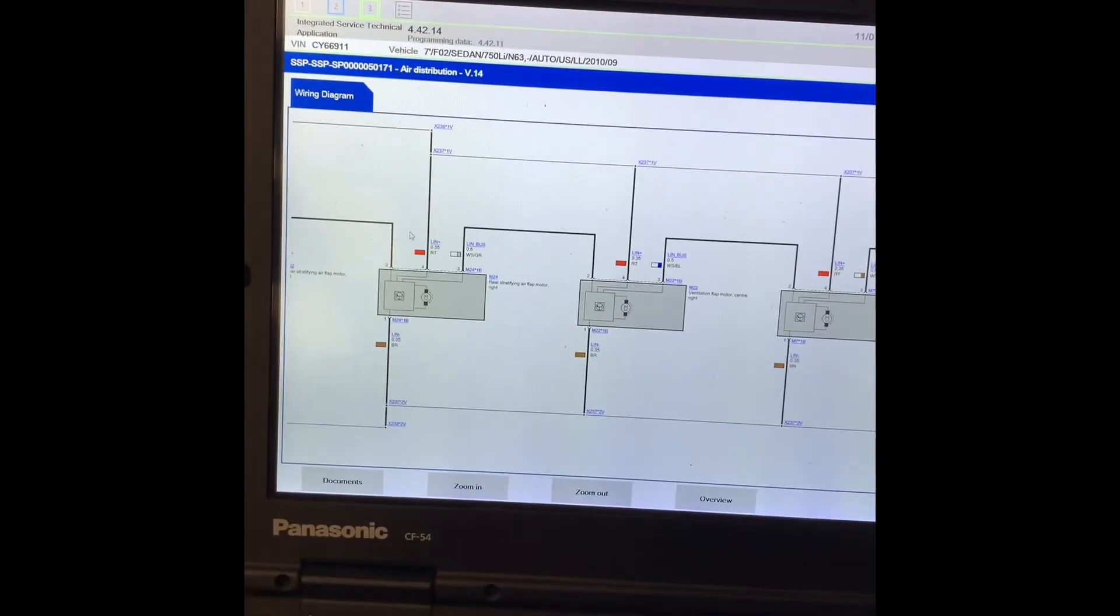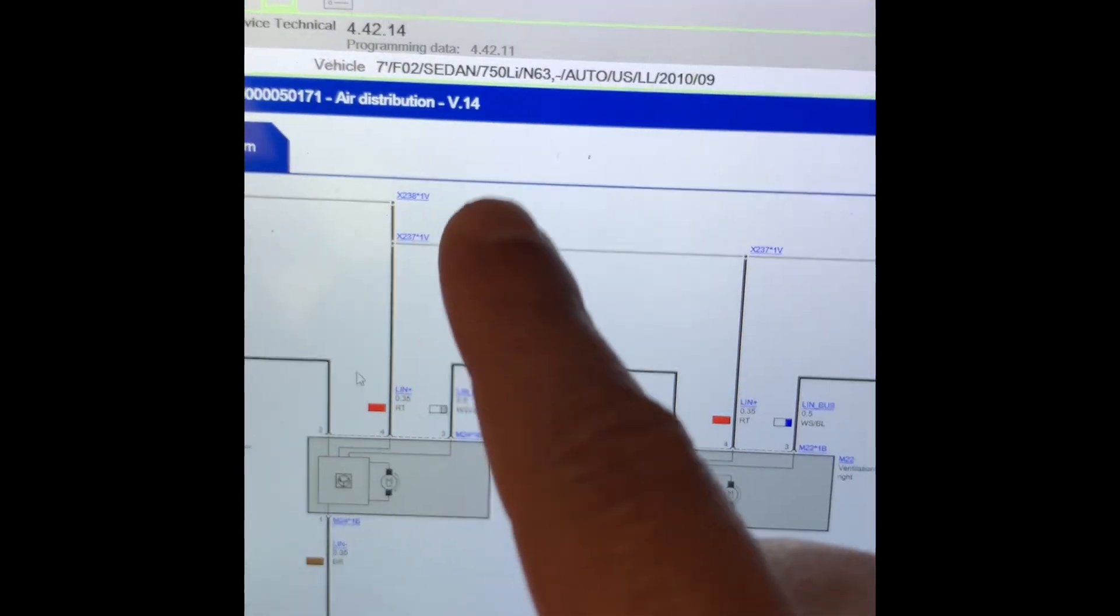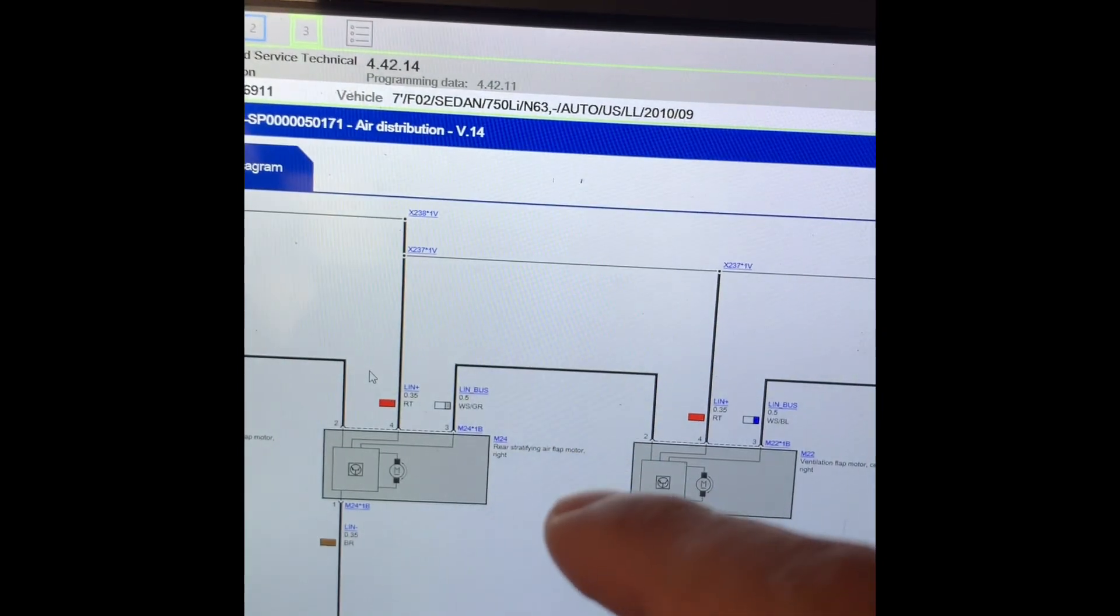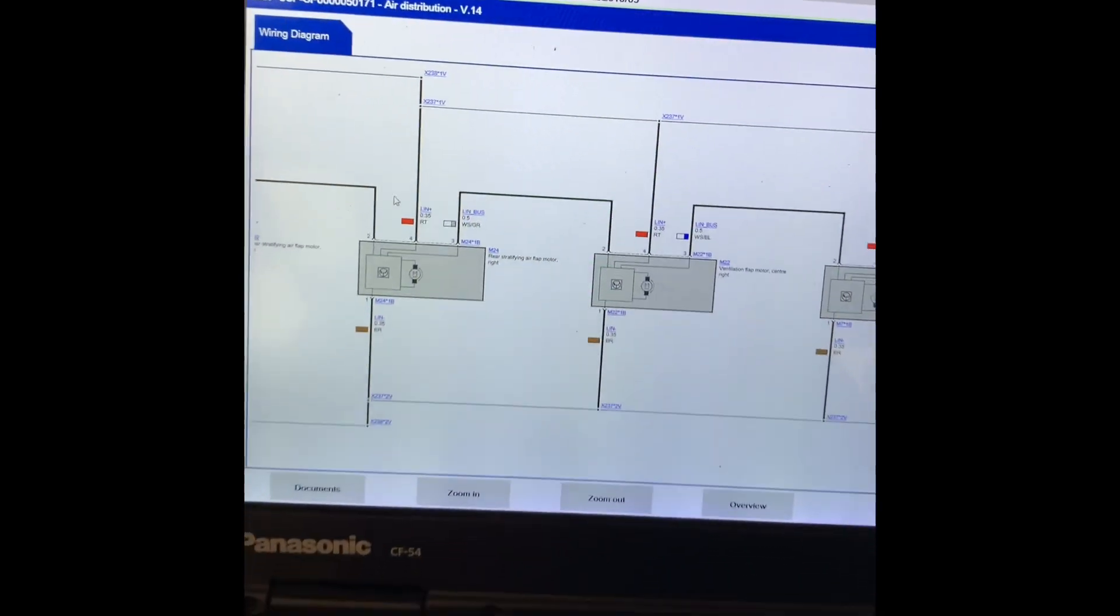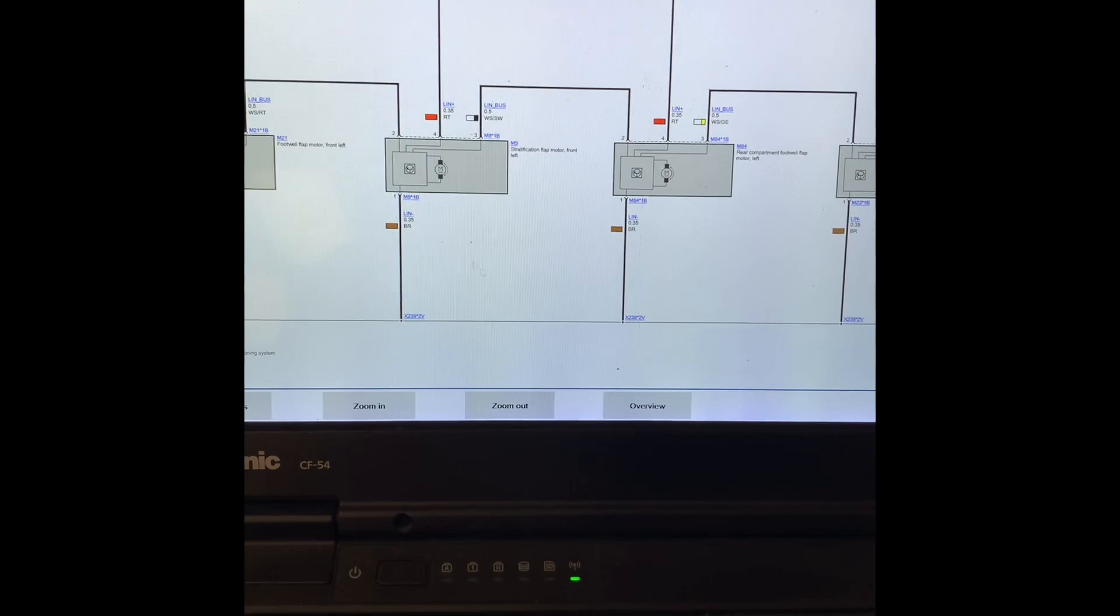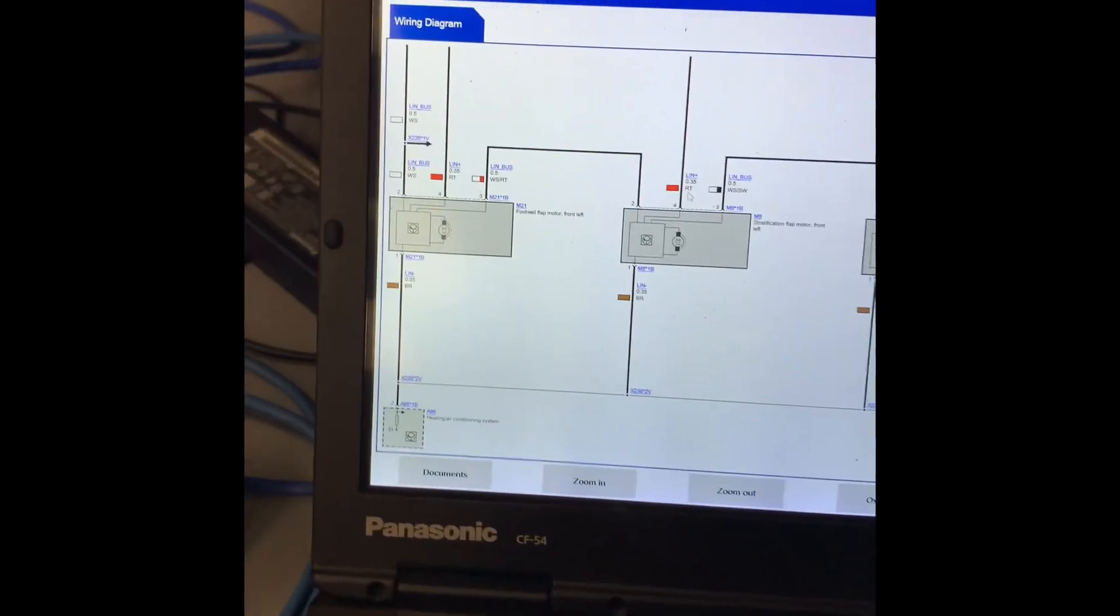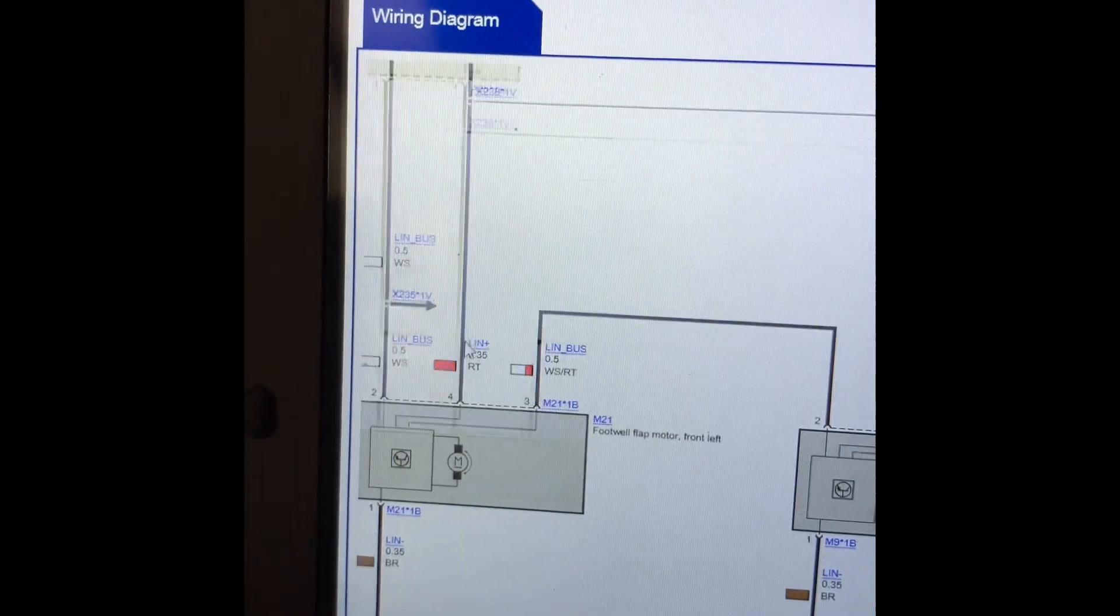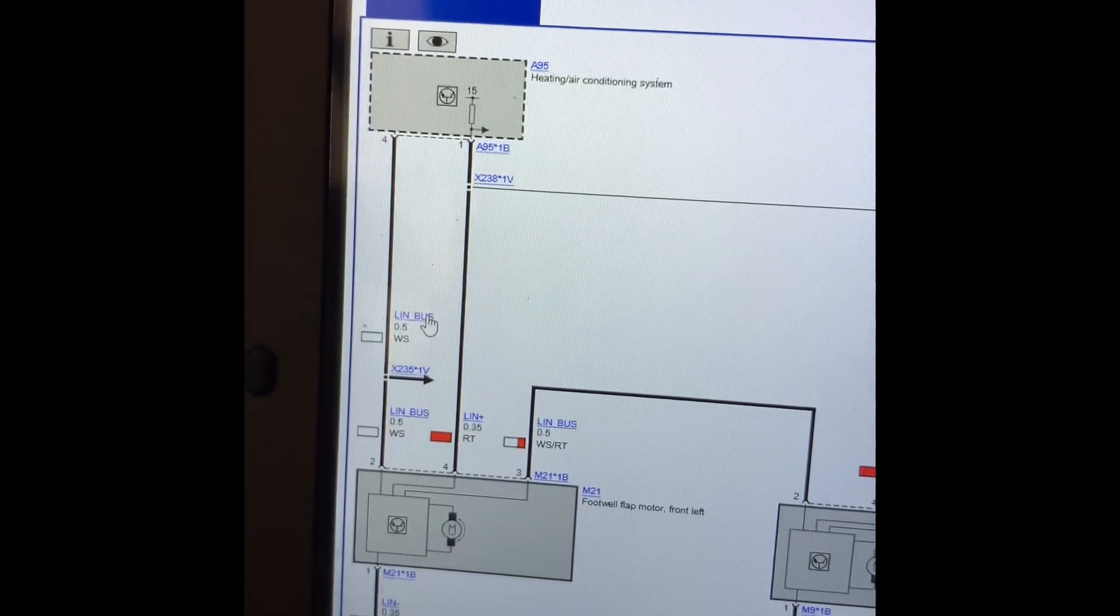This is a 2010 BMW 750. If you look, all these blower motors - I mean not blower motors but the blend stepper motors - are all connected to this LIN bus right here.